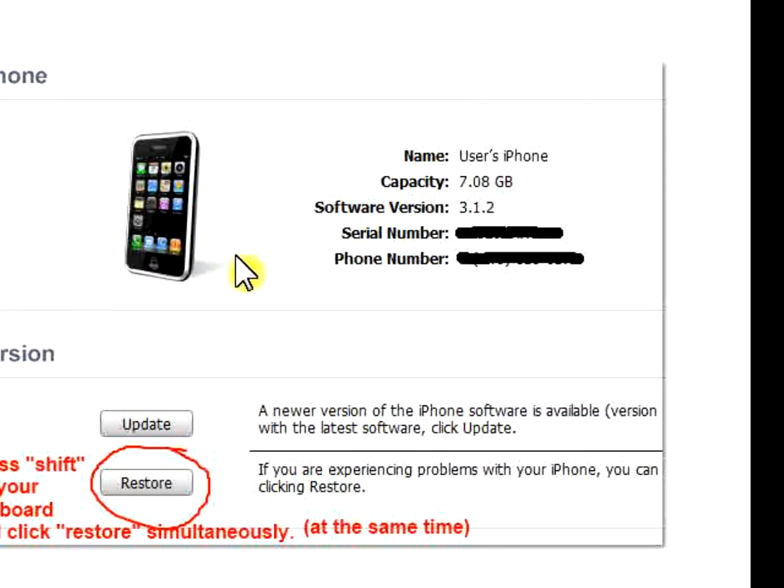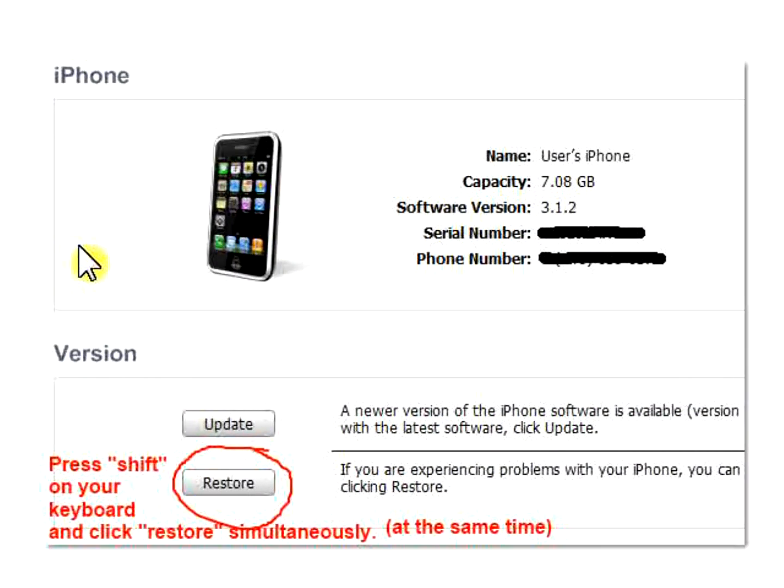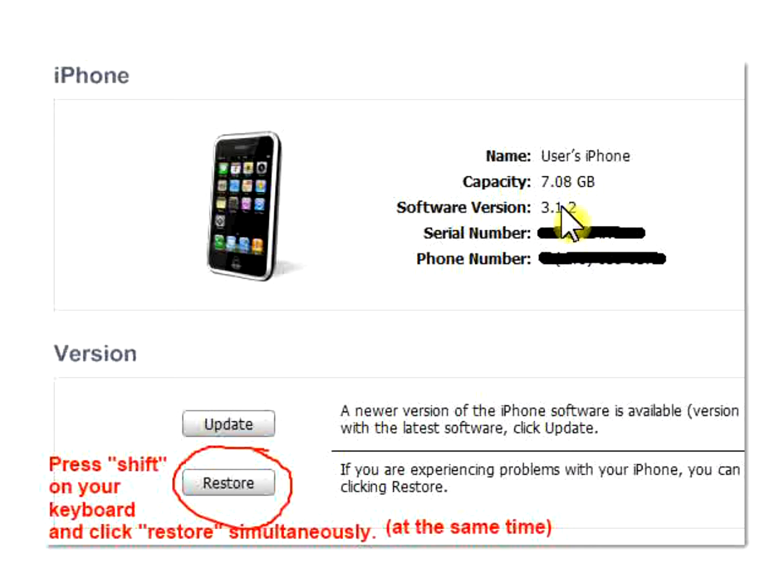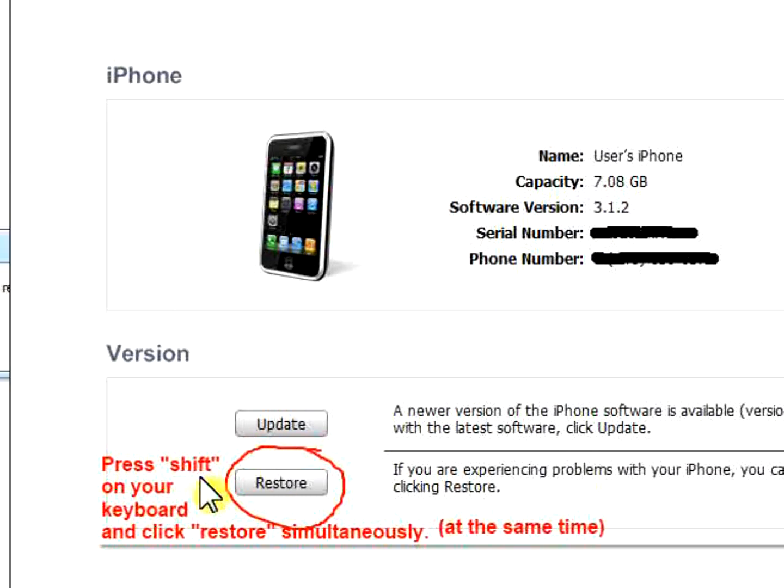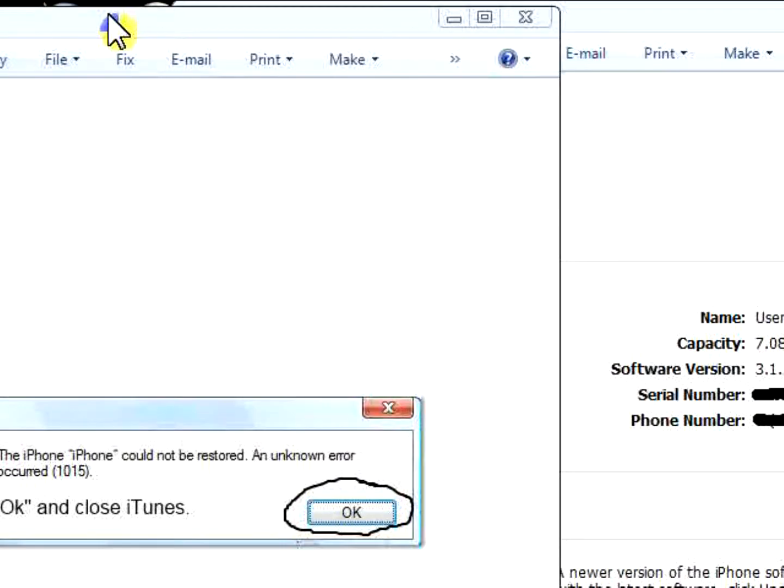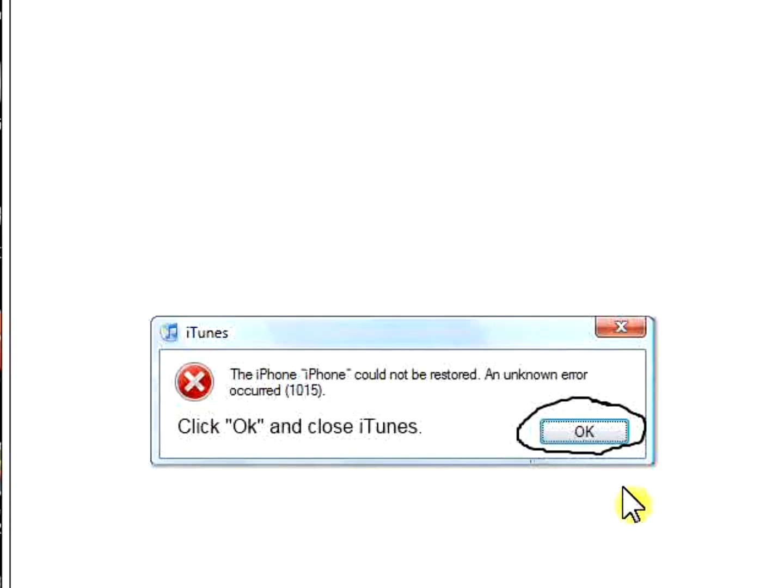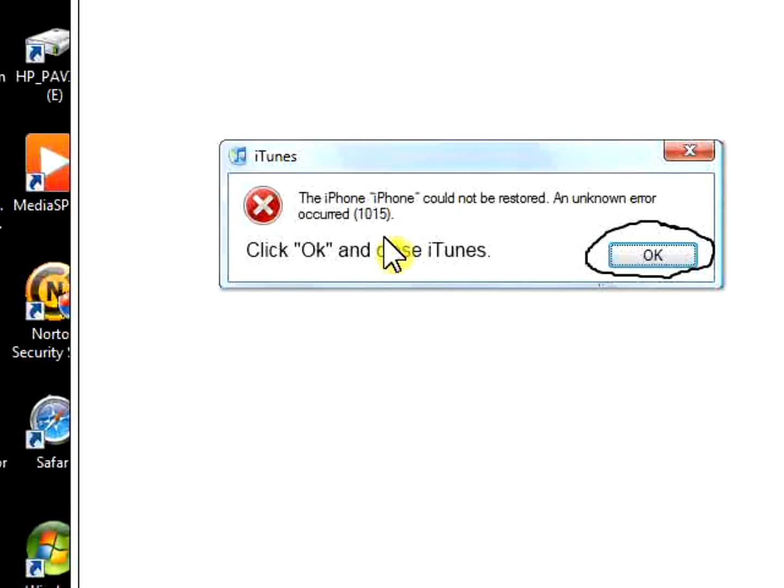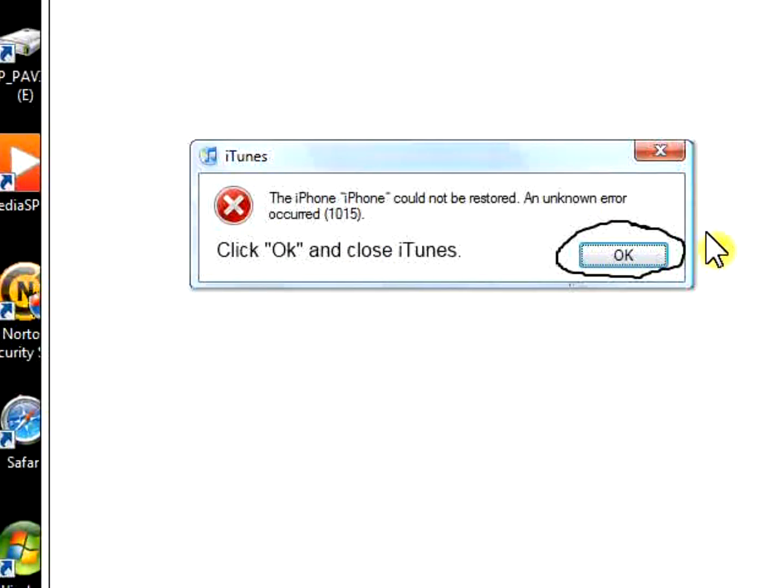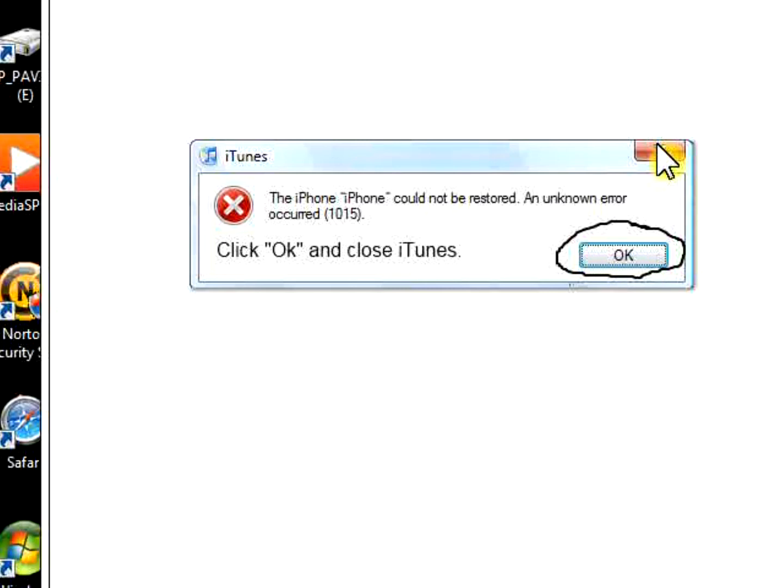It's going to start restoring. As you can see here, it says 3.1.2. That's because just a while ago it was 4.0 and I downgraded it, so it does work. Once you restore your iPhone, iTunes will do its work. But then, just before it fully restores, you're going to get this error. This stupid error 1015. It's going to say the iPhone cannot be restored, an unknown error occurred 1015. You're going to click OK and then close iTunes.